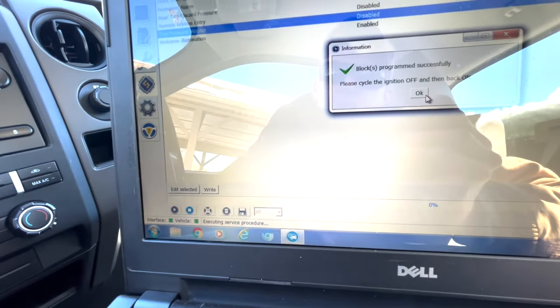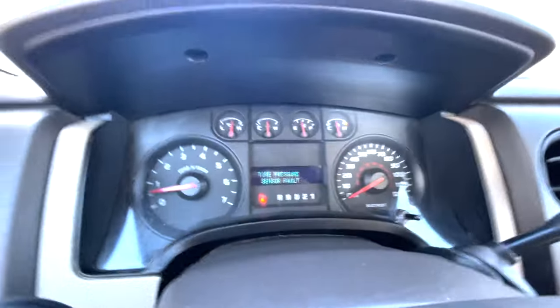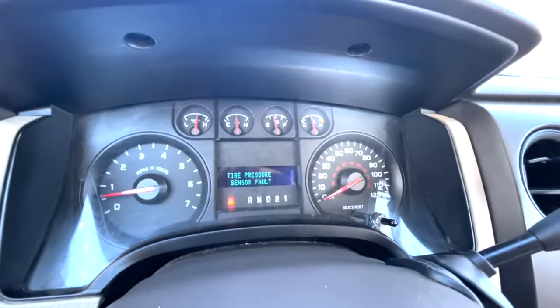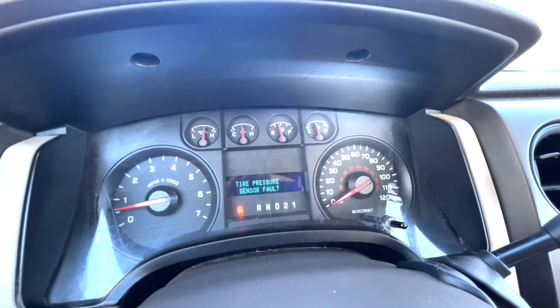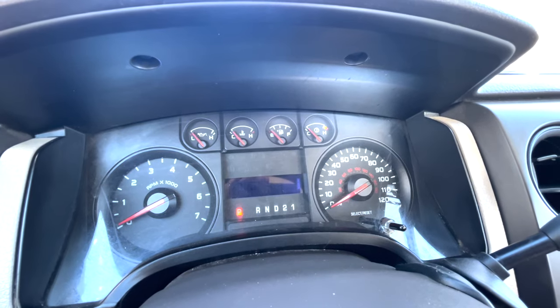The light went out. Tire box been programmed successfully. Please cycle ignition off and back on. So we'll do that now. You can see the light's off. It still gives the error message. We're gonna shut the truck off.